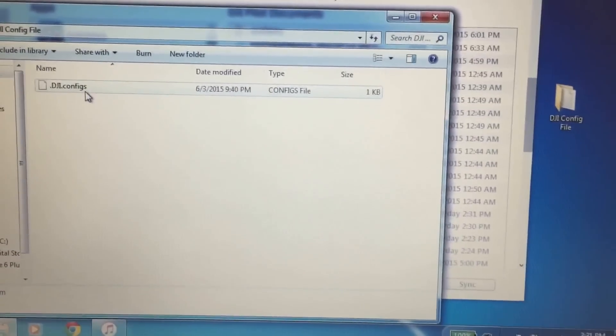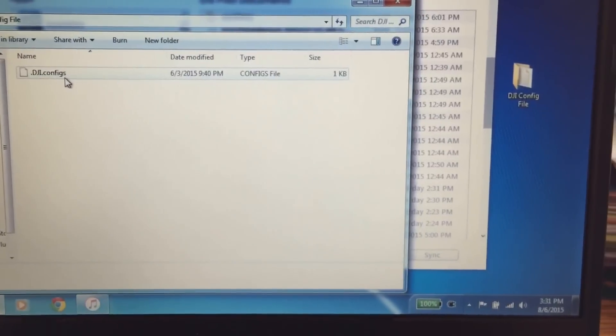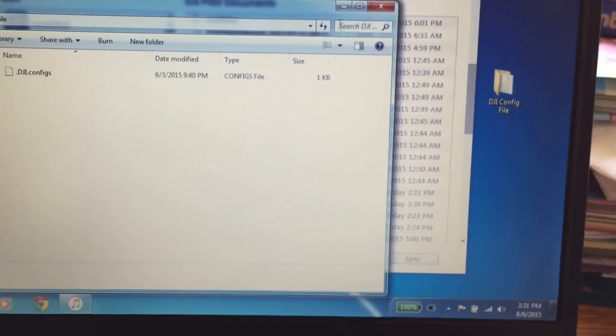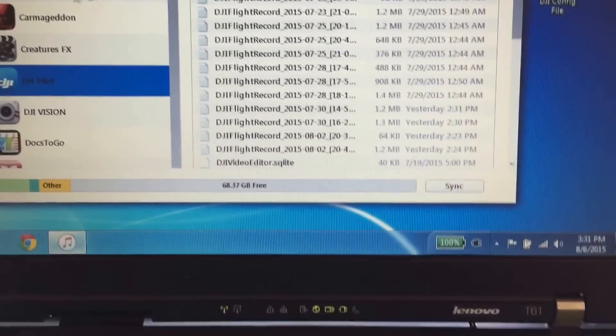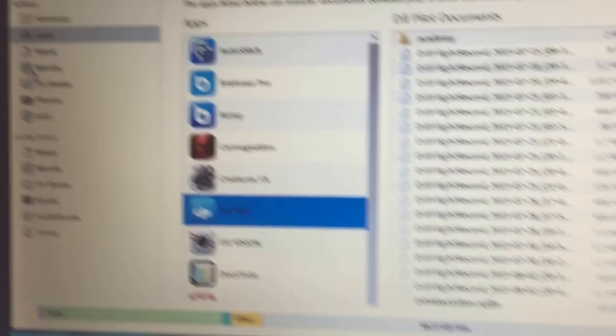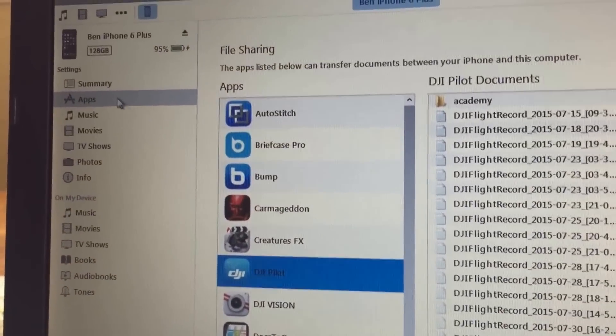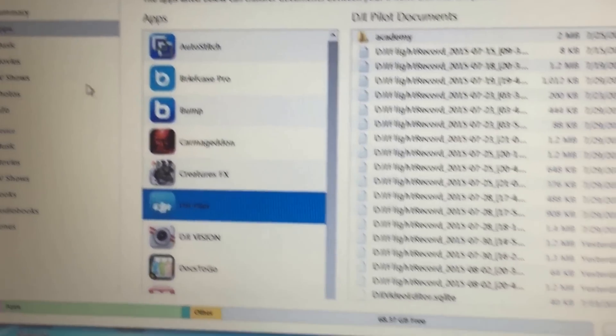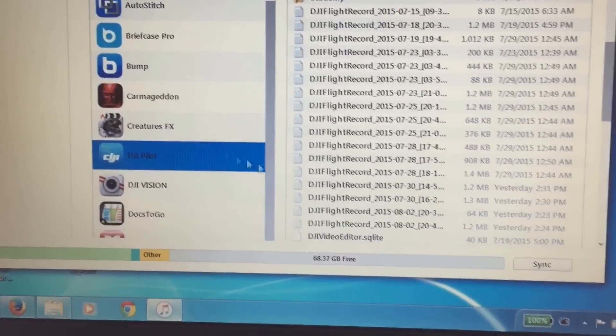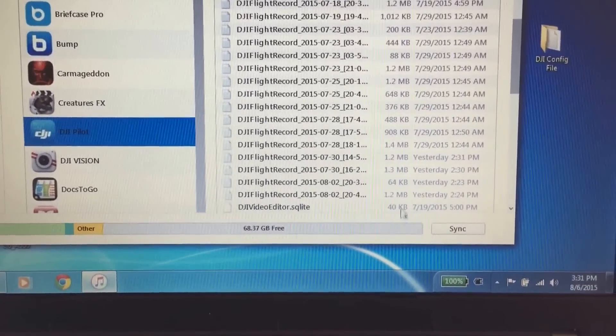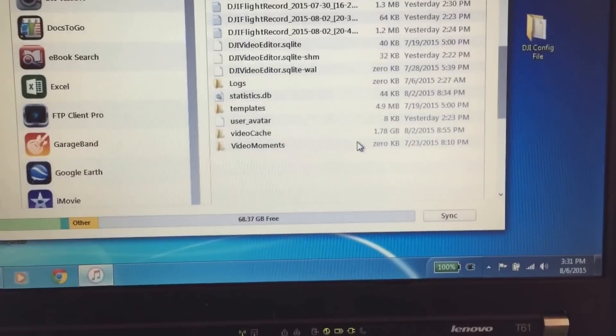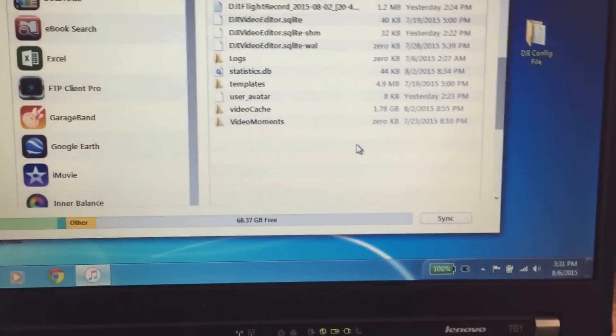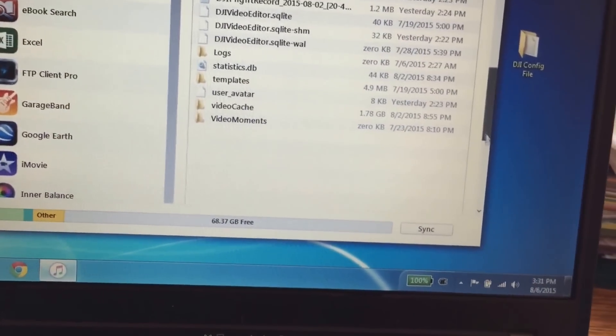You're going to copy that into your DJI apps by going to iTunes, into the apps section. And then you're going to go to the bottom over here where you see add file.